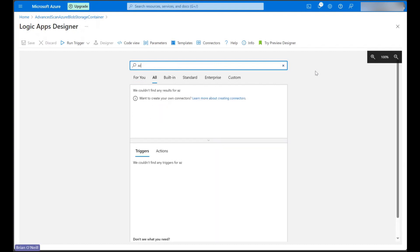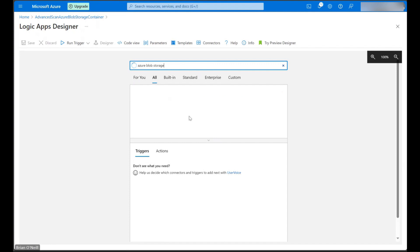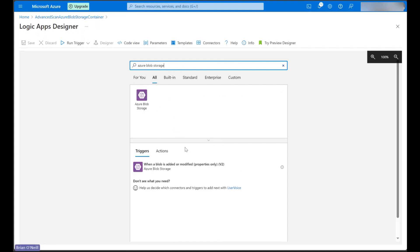Let's search for the Azure Blob storage connector and then let's jump down and click on the only trigger we have available called when a blob is added or modified.